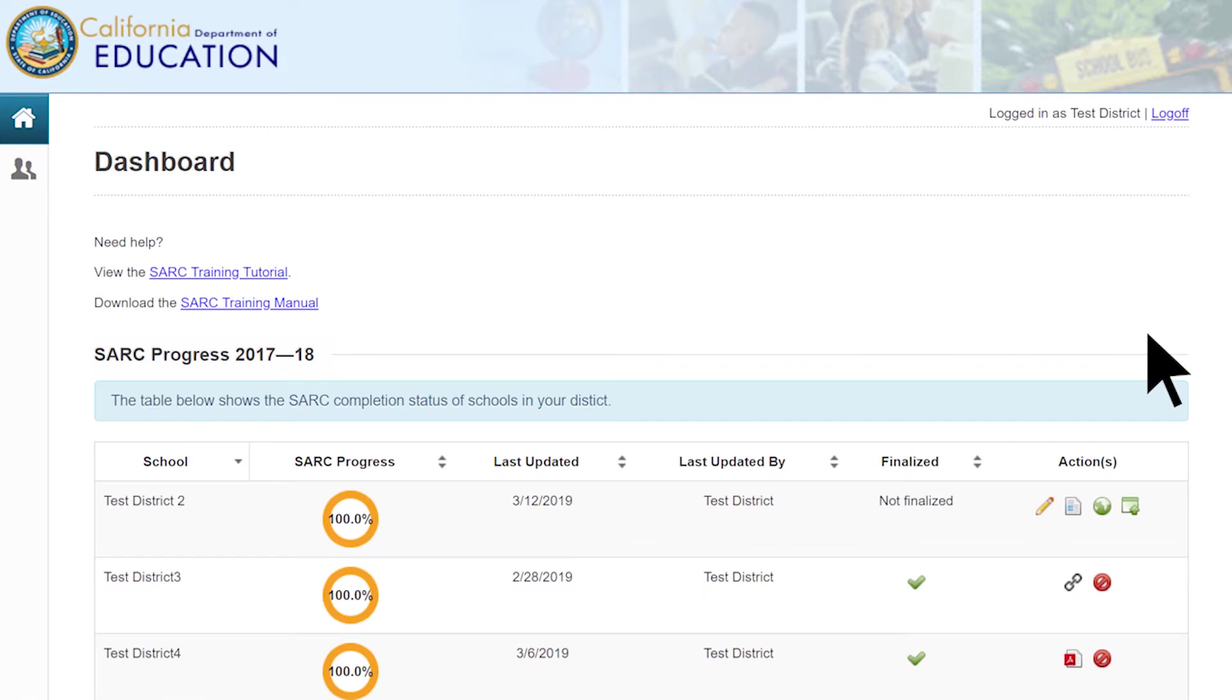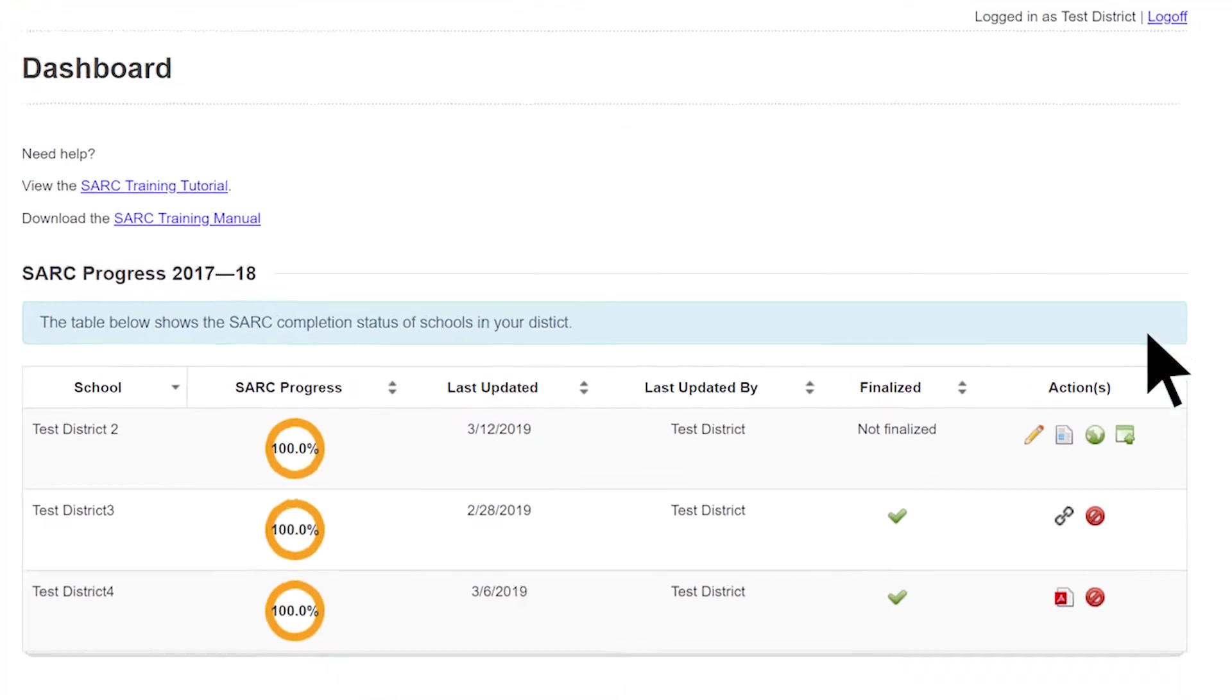Once the SARC has been completed, reviewed, approved, and ready for public view, select the Post button located in the Actions column on the Dashboard main webpage.